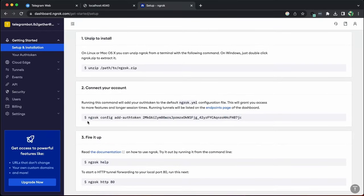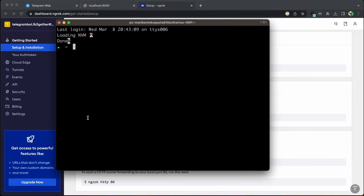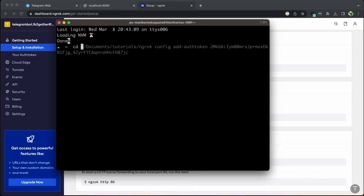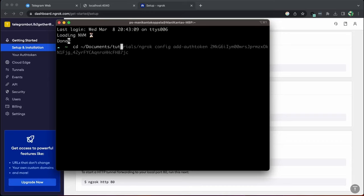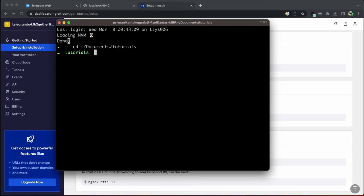For that, just copy this token and go to your terminal and change to the directory where ngrok is copied. In my case, it's in documents, tutorials and paste that command and execute.